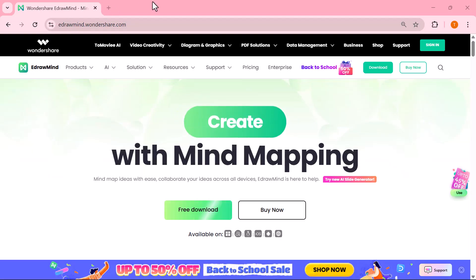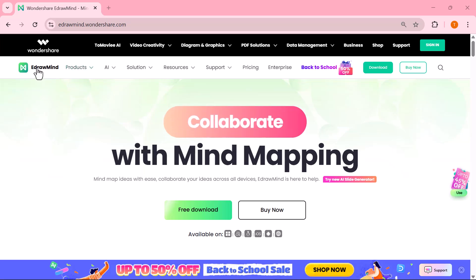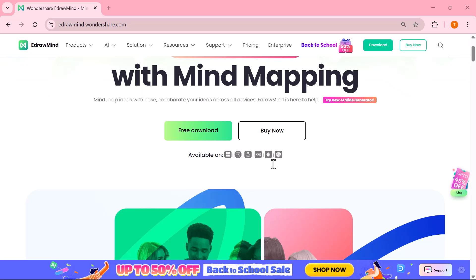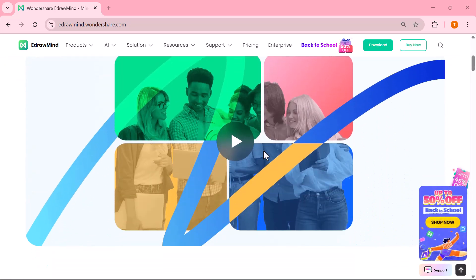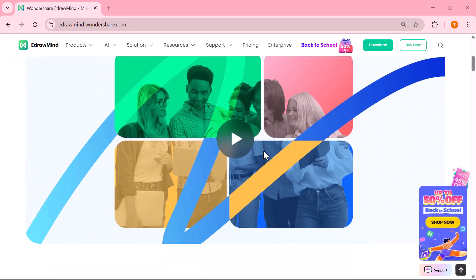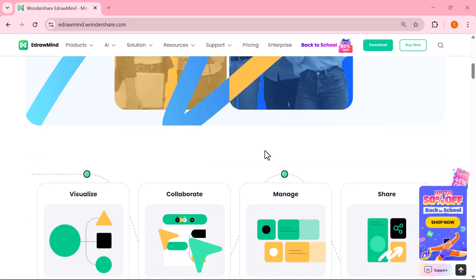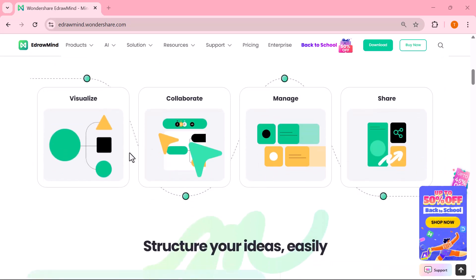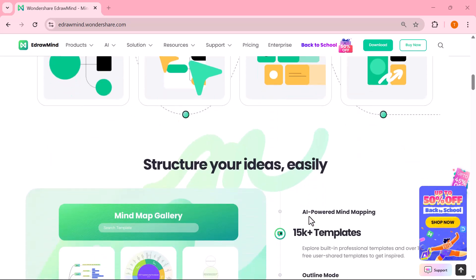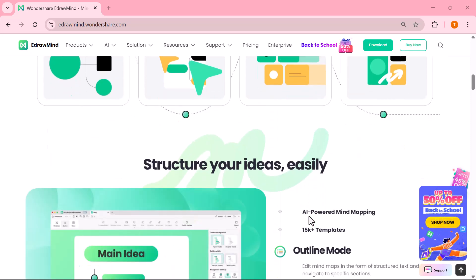No matter if you're a student, teacher, researcher, project manager, marketer, consultant or even a content creator, this tool can really take your creativity and productivity to the next level. If you'd like to give it a try, I've dropped the official link in the description. Go check it out and don't forget to hit like, share and subscribe.